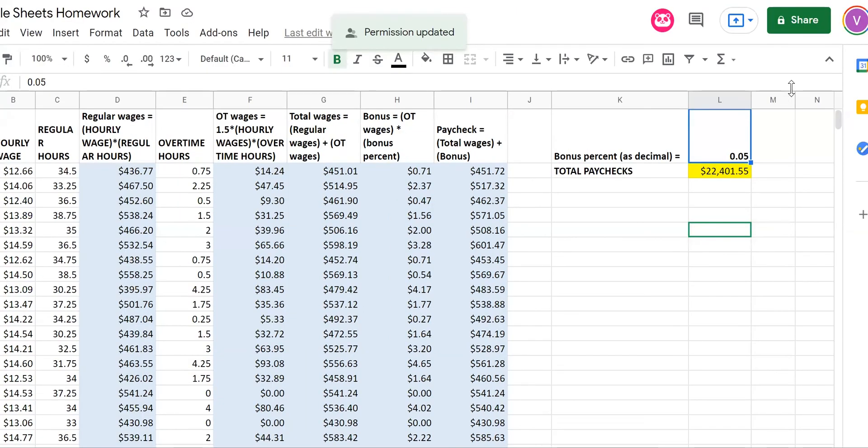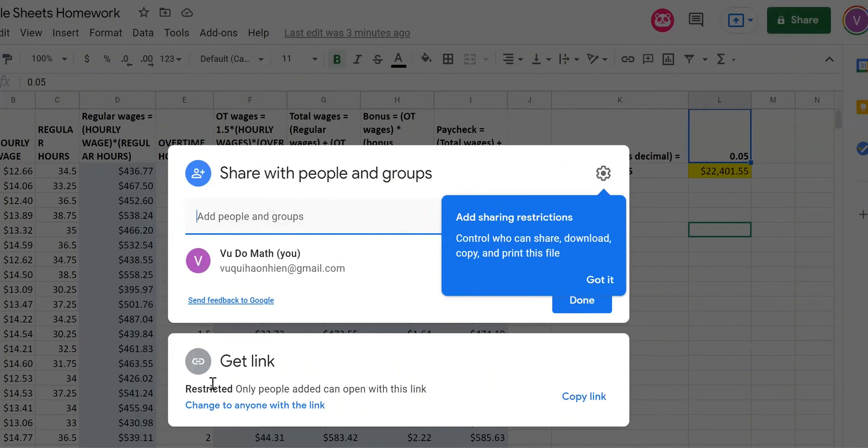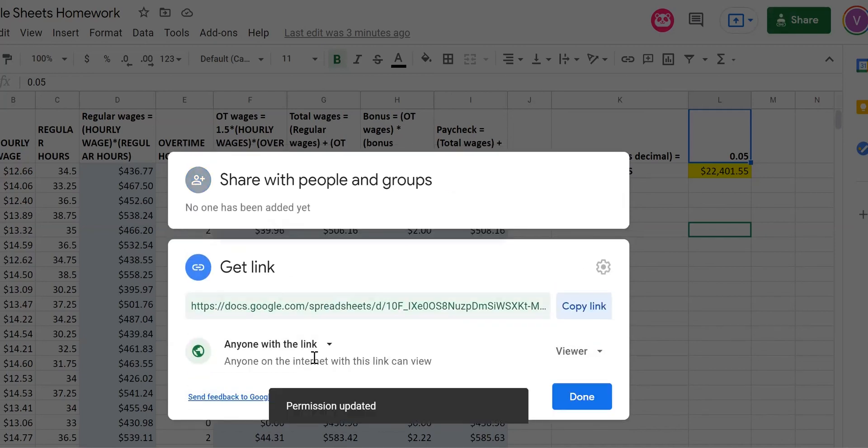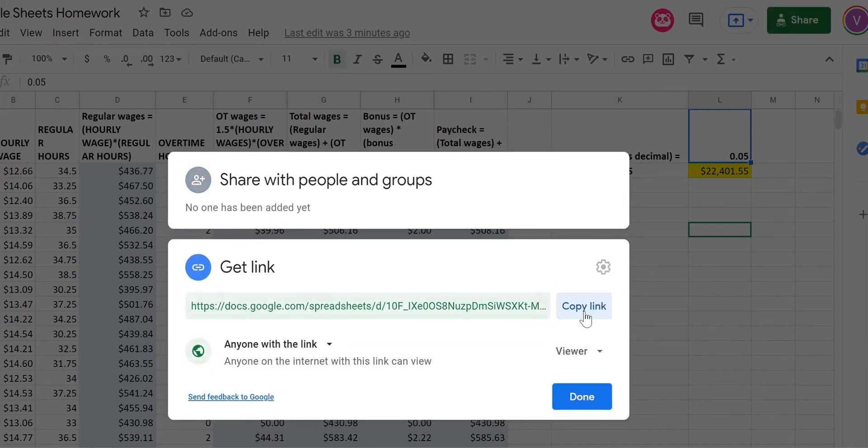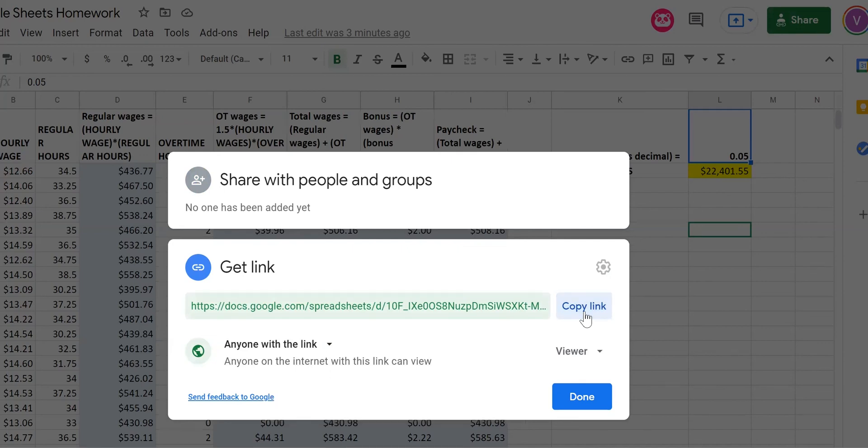I turn off the video of my face to make sure the upper right corner will show. What you do is you click on share and you make sure that you change this down here where it says get link, change to anyone with the link. Then you copy the link and you submit the link, like copy and paste the link into Canvas. That's the homework, the Excel homework. Any questions, just ask me on Canvas. Good luck. Bye.